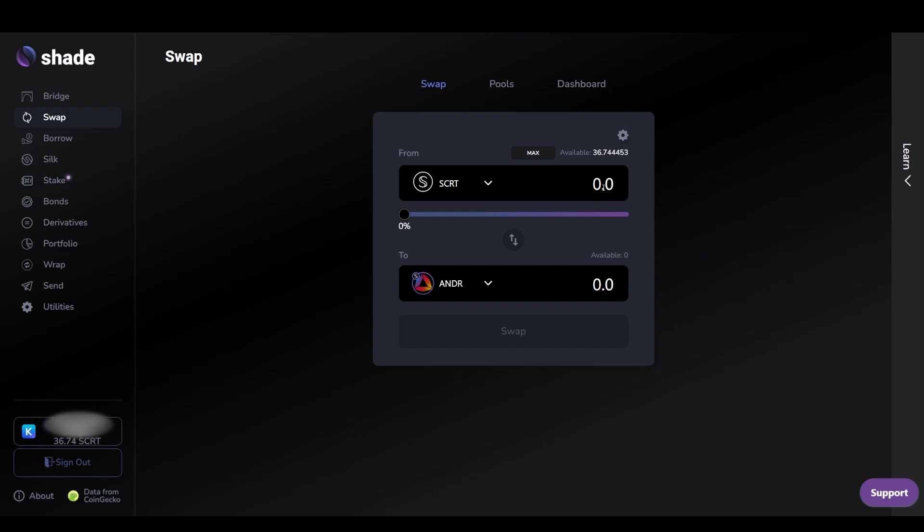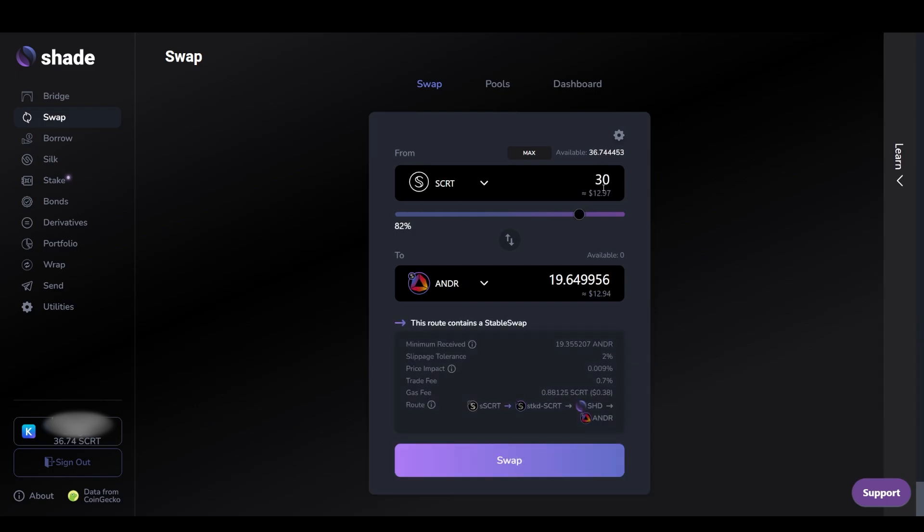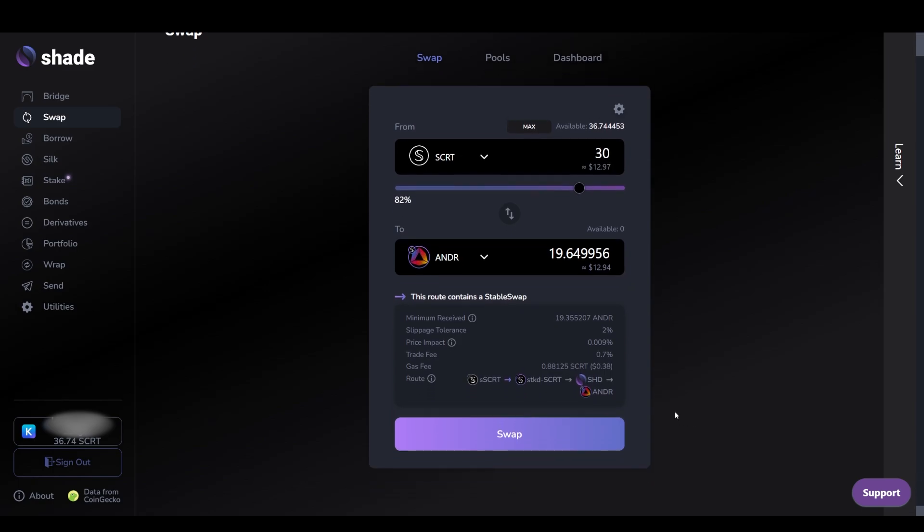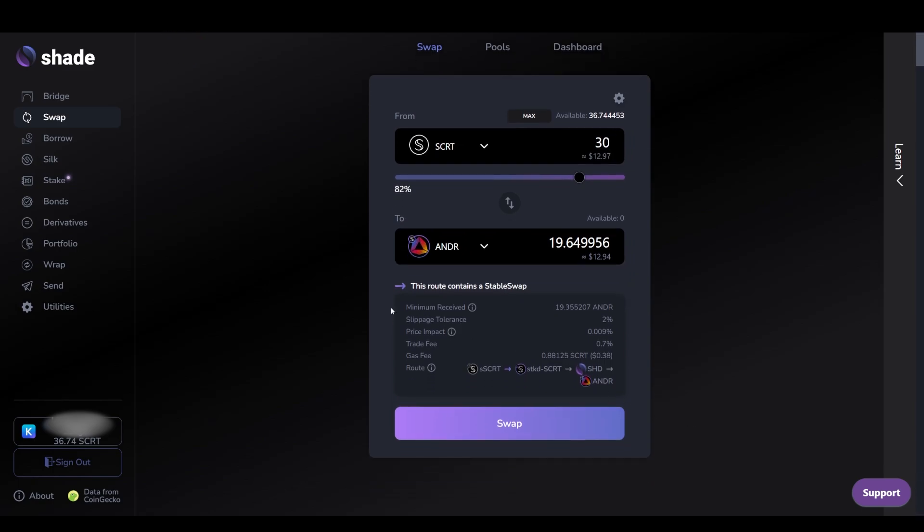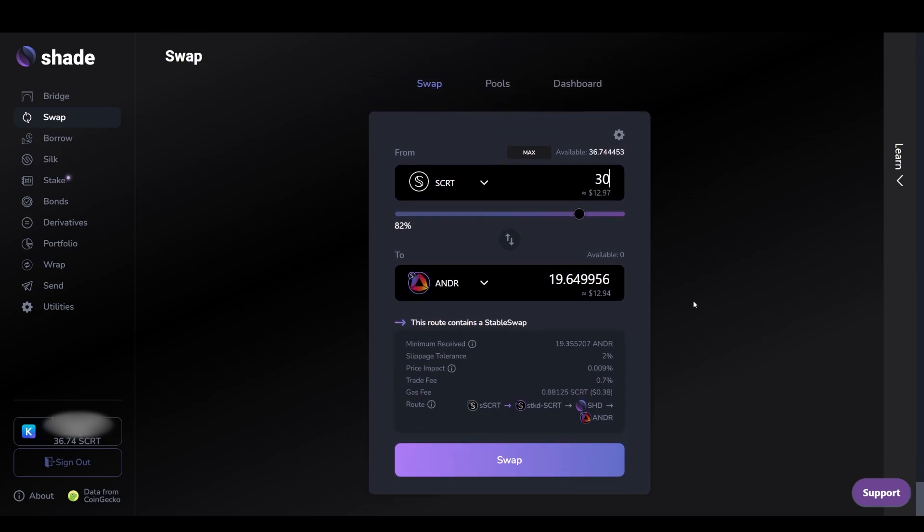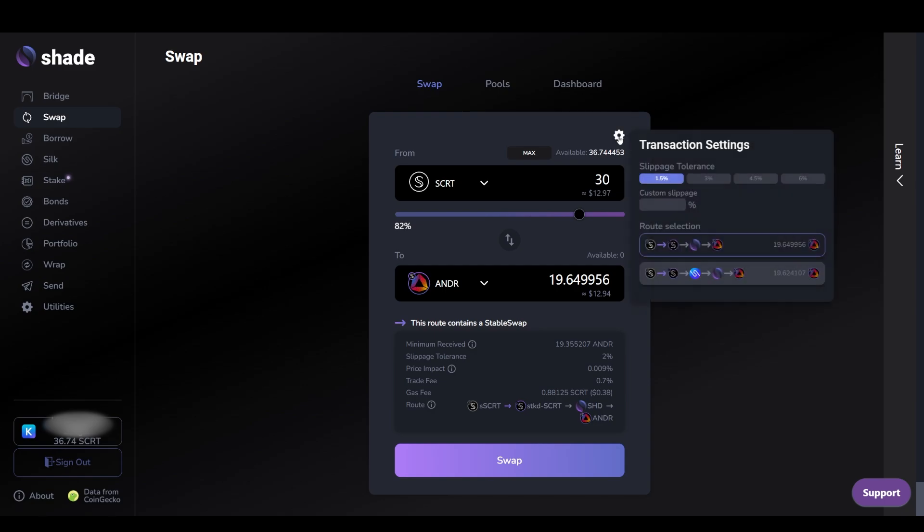Now input the amount of SCRT you wish to swap. Below the swap interface, you will see details about the swap you are about to make including the minimum amount received, slippage tolerance, price impact, trade and gas fees, as well as the pools routed through for this swap. If you wish to change your slippage tolerance, you can do so by clicking the gear icon in the top right corner of the swap interface.